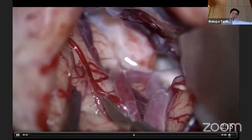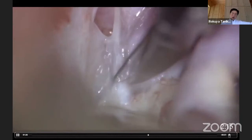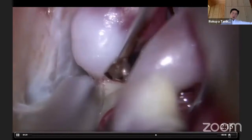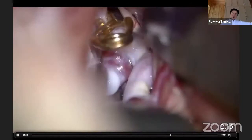Gradually we can approach to the target region. Here is the aneurysm, the oculomotor nerve, and the temporal uncus. The aneurysm is adherent to the temporal uncus. I am trying to put a temporary clip on the supraclinoid carotid.